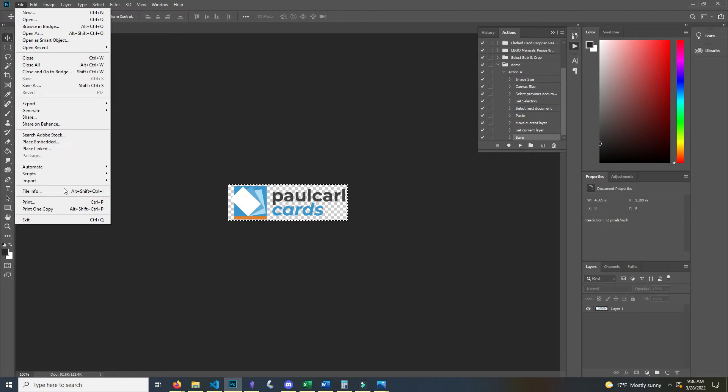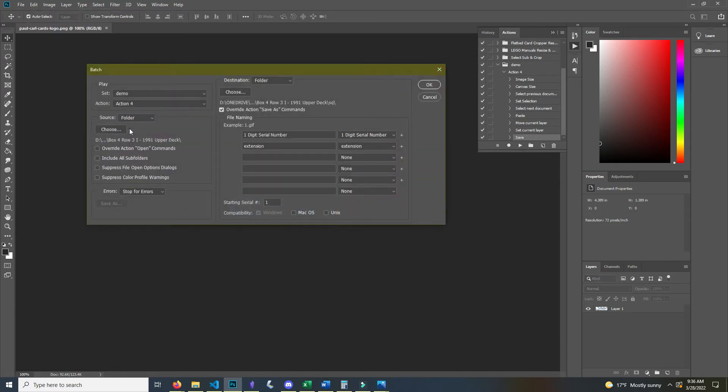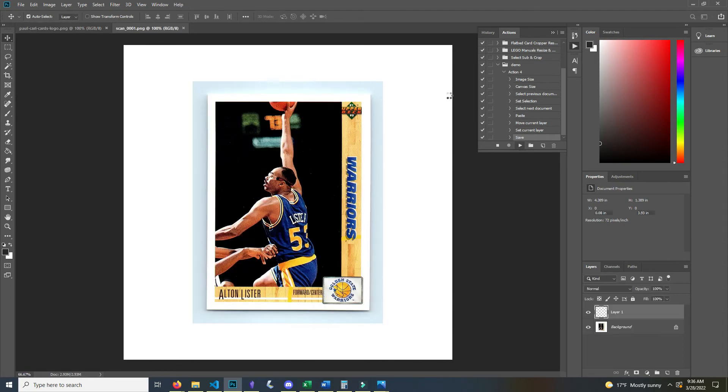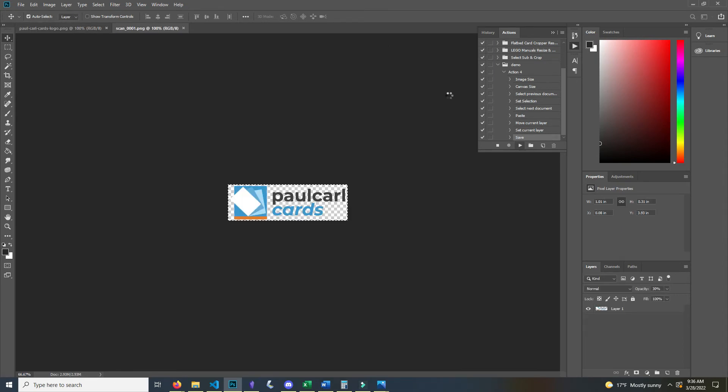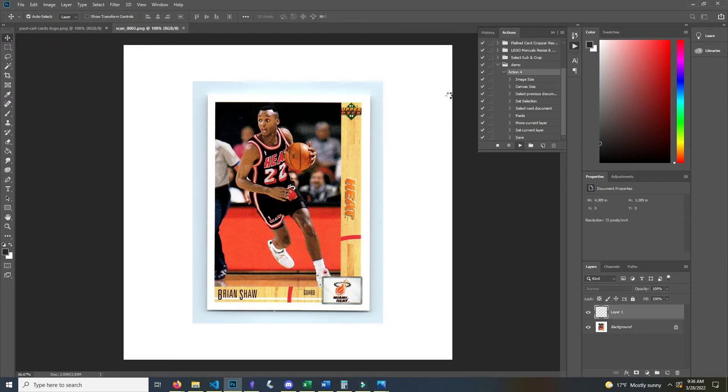So we do file, automate, batch. Here I have my folder box 4 row 3i 1991 upper deck, and then I put it in a sub folder. I just call it SQ short for square. And then I just hit OK and you can see everything that I did, Photoshop is doing right now.